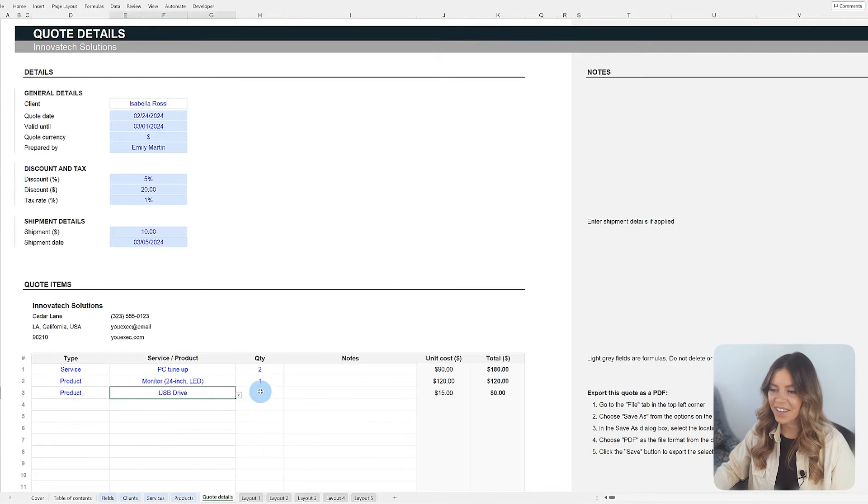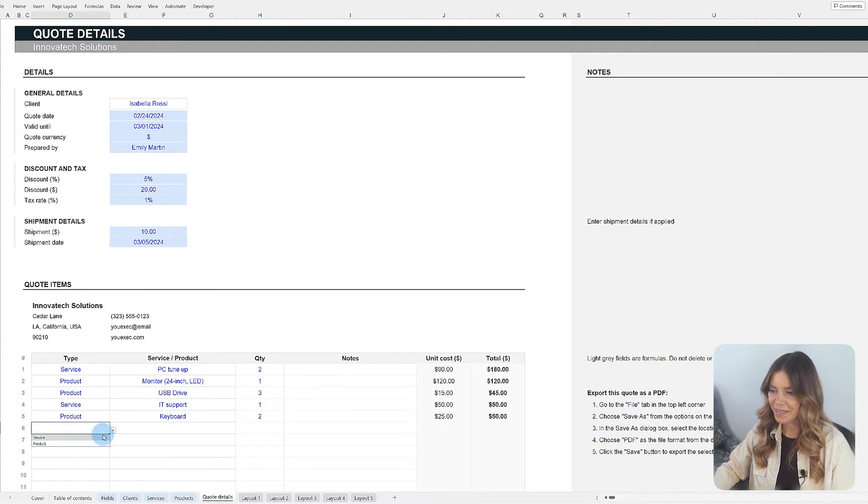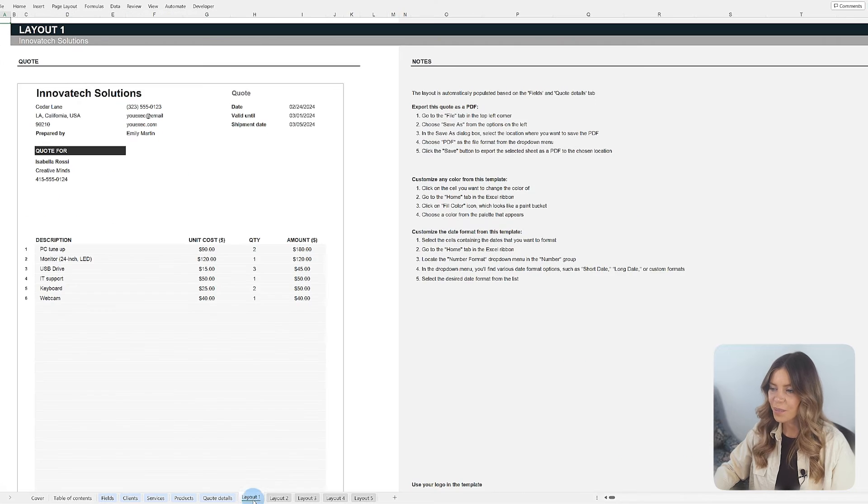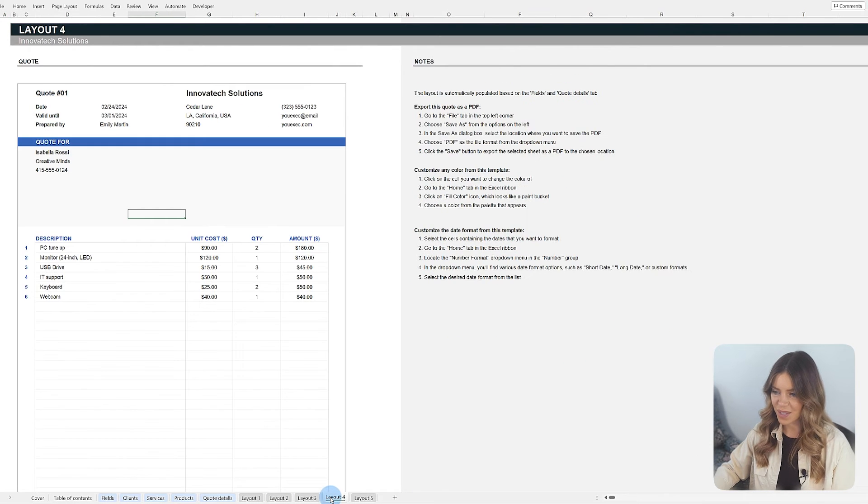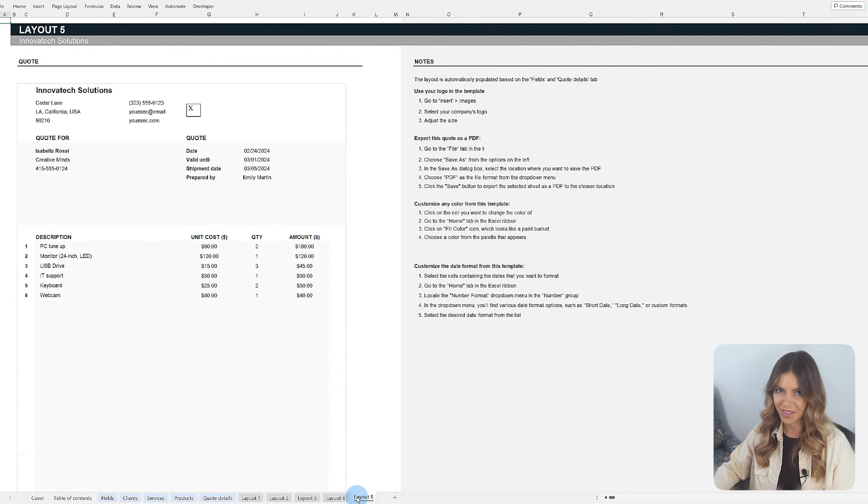In the end, the entered data is reflected in the template's layouts, providing the client with all the necessary information.